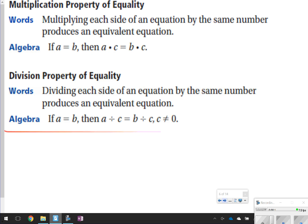The first thing I want to make sure you understand is, from when we talked about yesterday, the addition property of equality and the subtraction property of equality — it can also be done with multiplication and division. It's essentially saying if you multiply each side of an equation by the same number, you get an equivalent equation, and same thing with dividing. If you divide each side of the equation by the same number, it produces an equivalent equation as well.